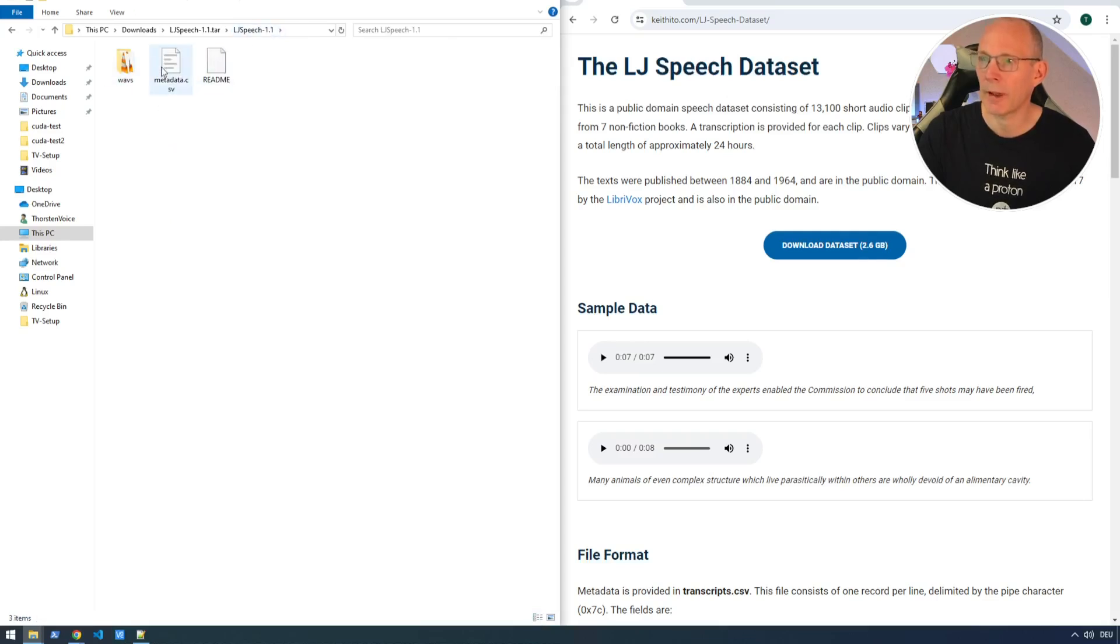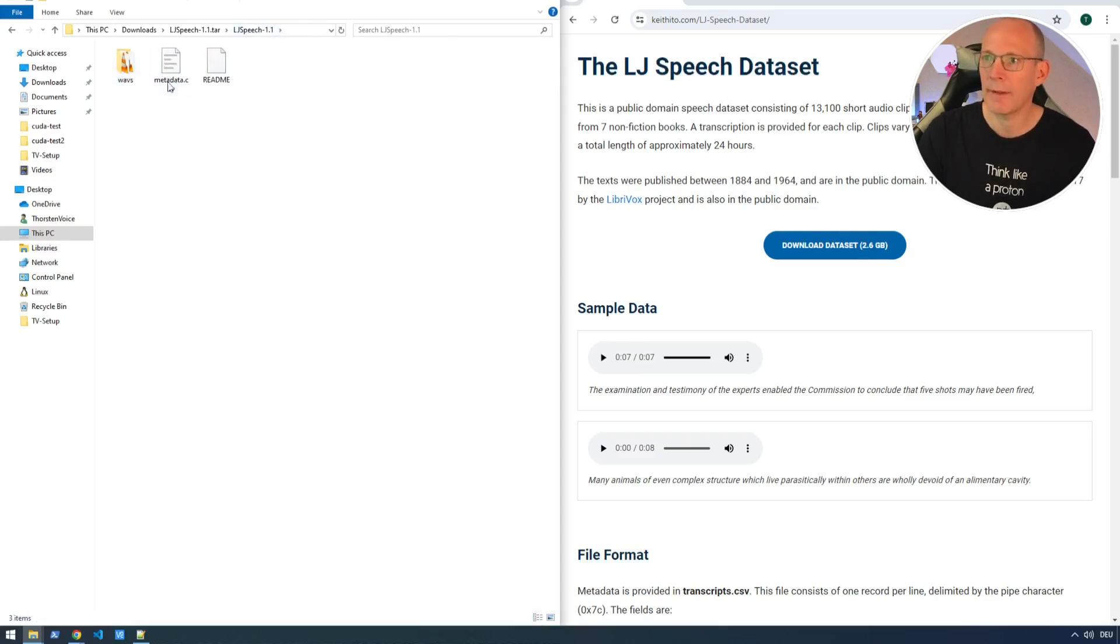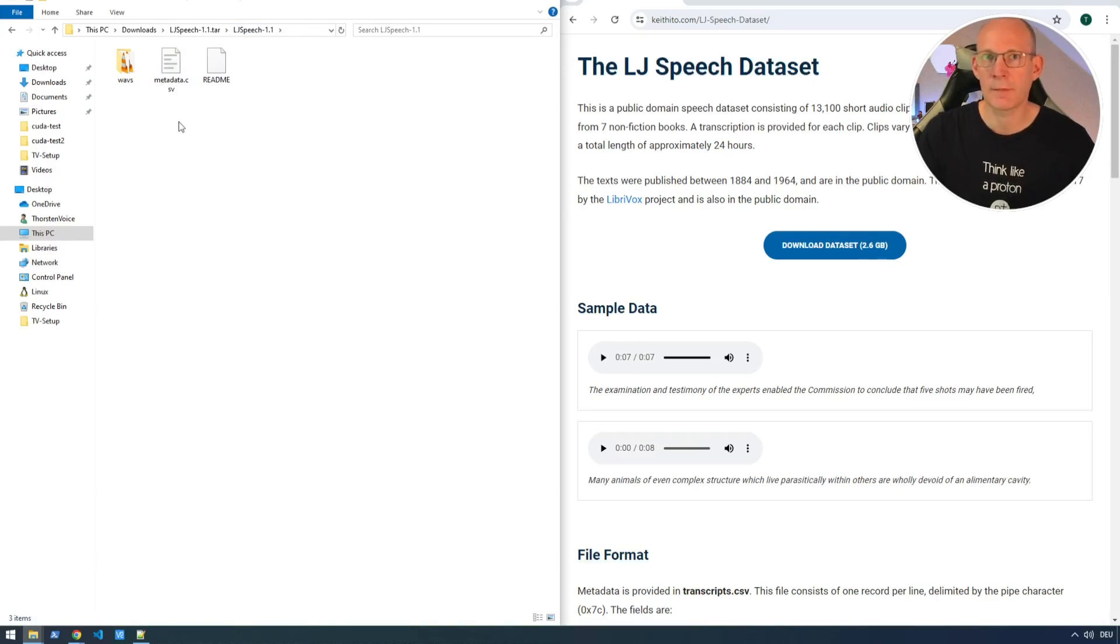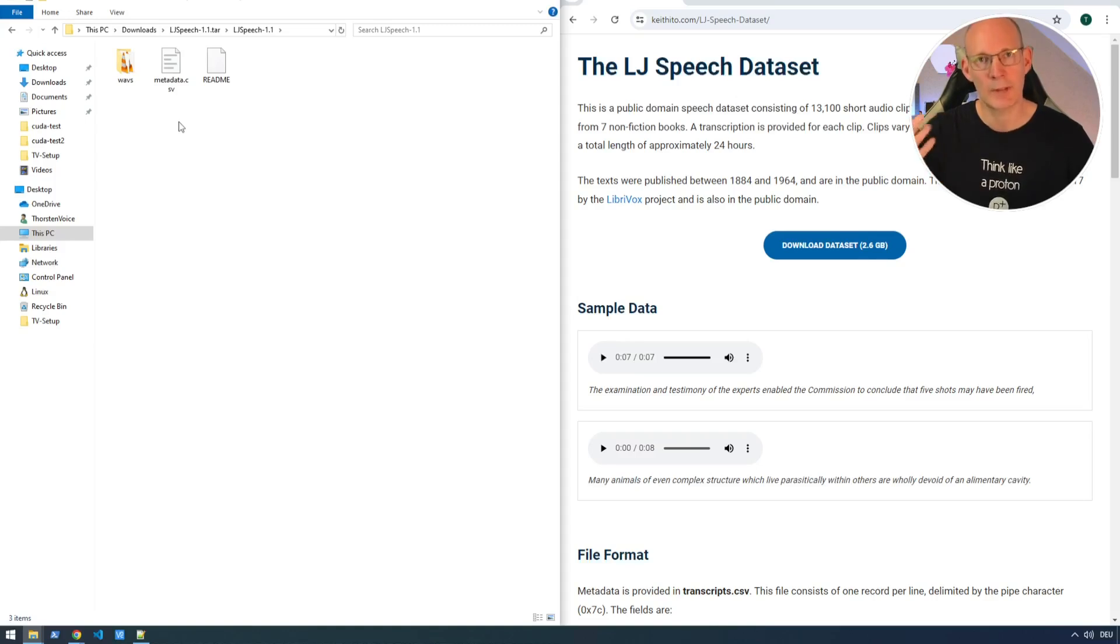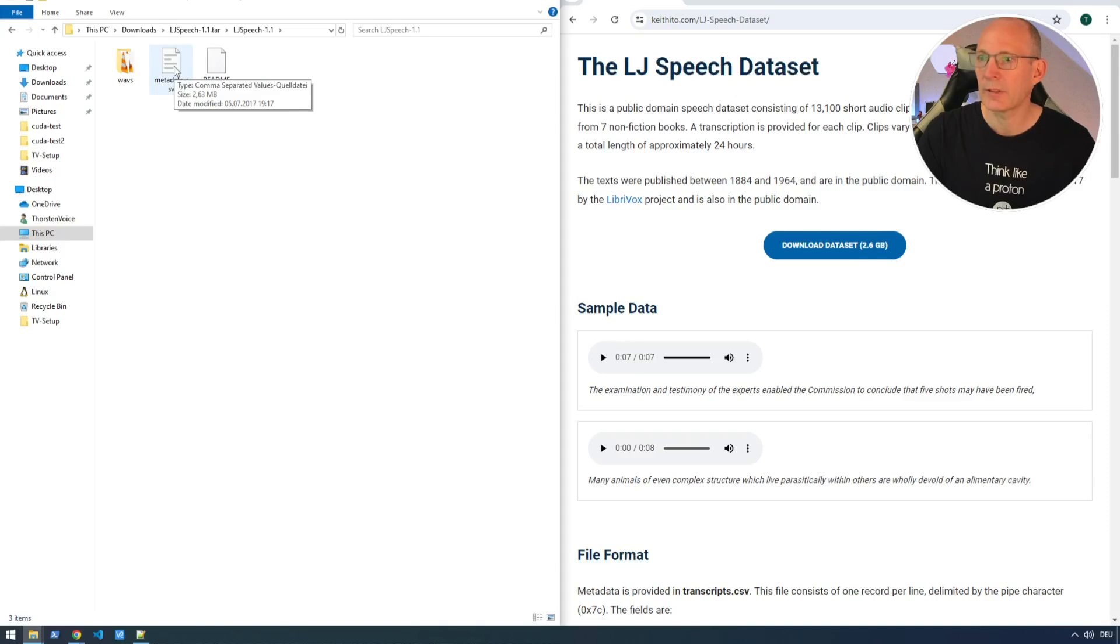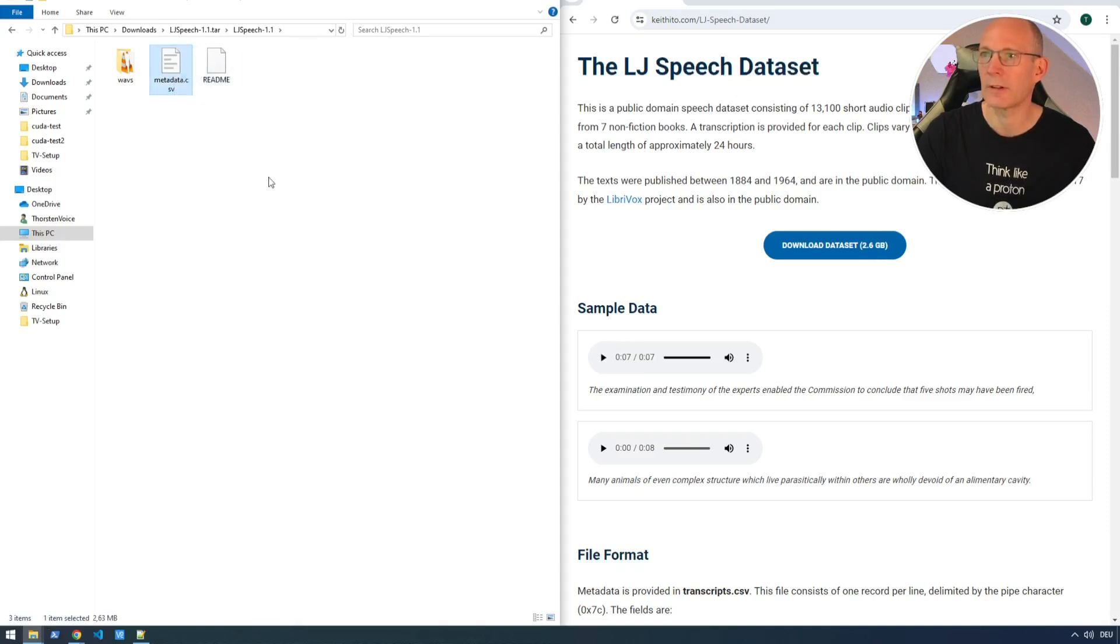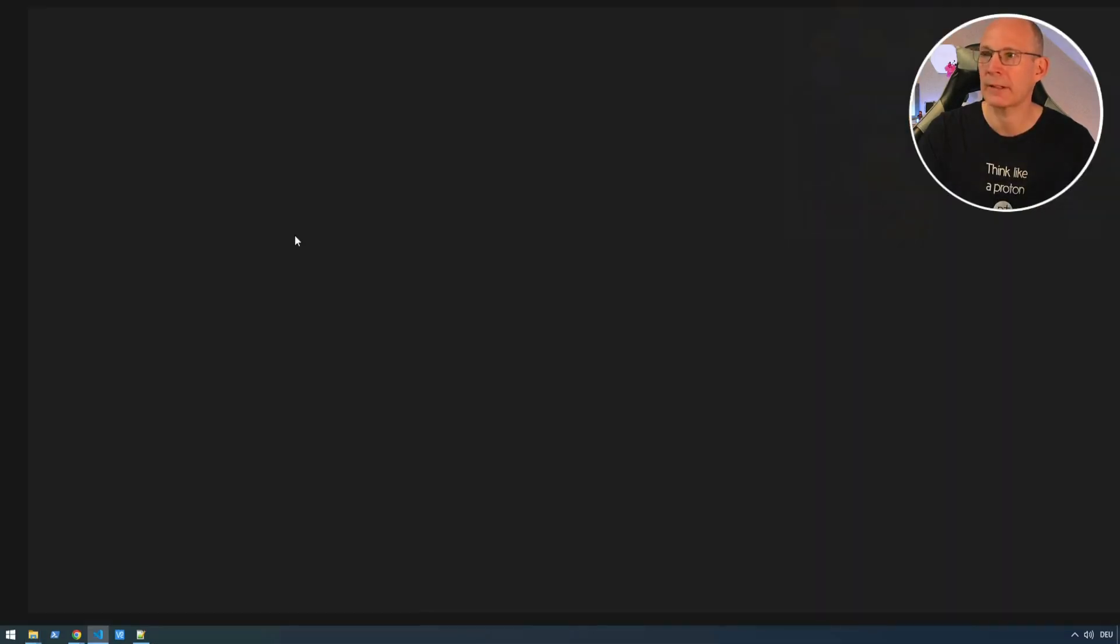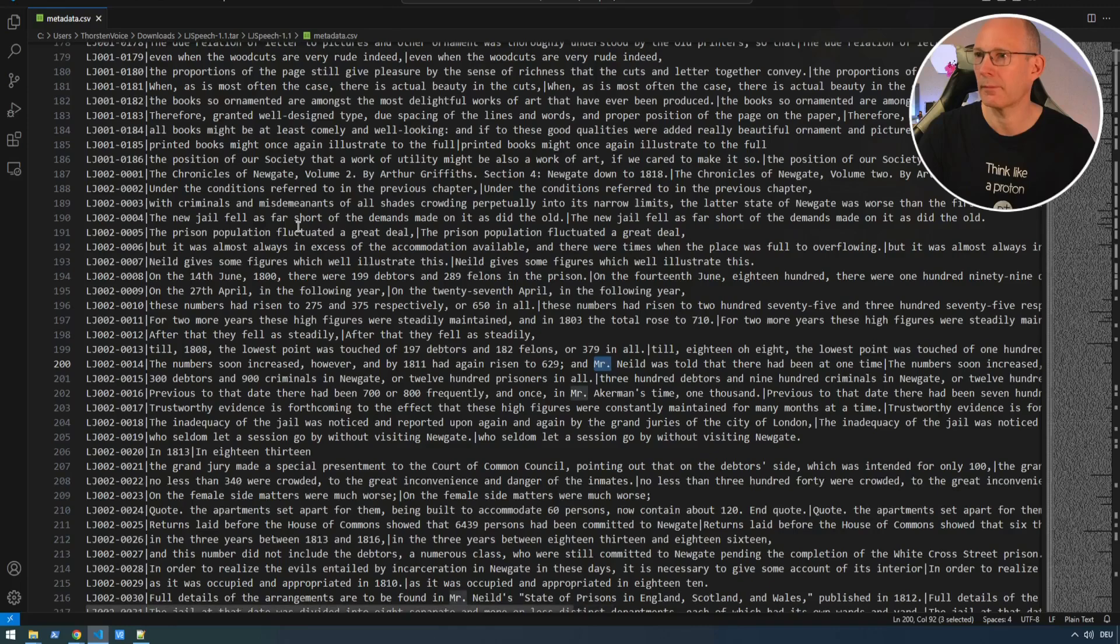And one level up, so in the main directory, we have this metadata CSV. That is the file mapping the spoken text, so the transcript, with the actual unique file name from this WAVs subdirectory. So let's take a short look to this metadata CSV file.